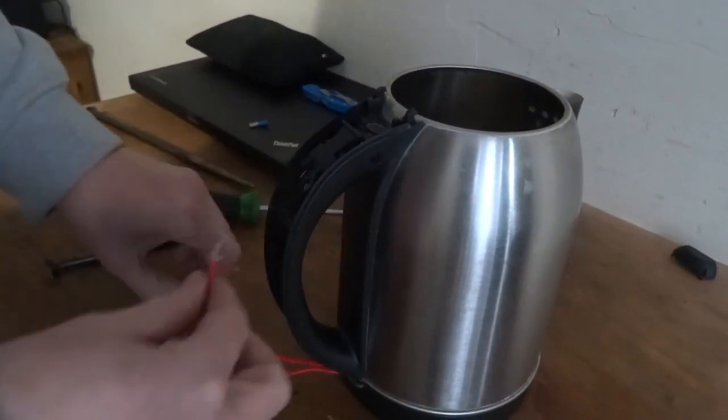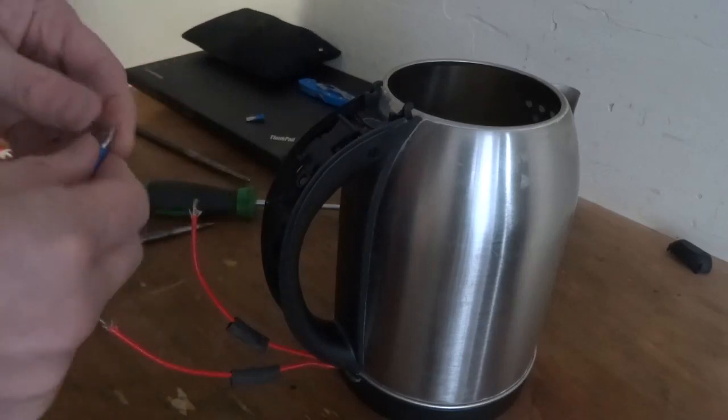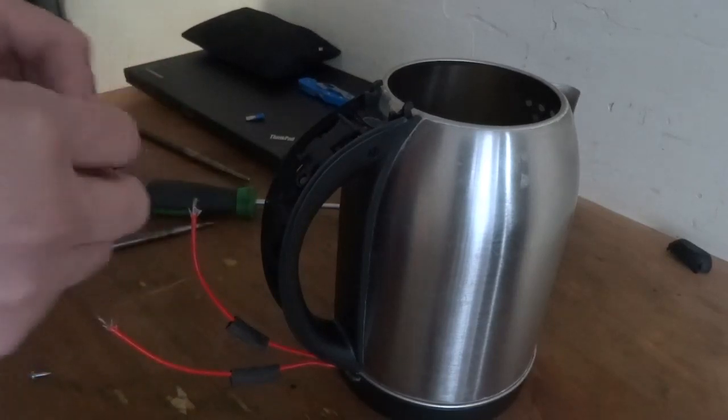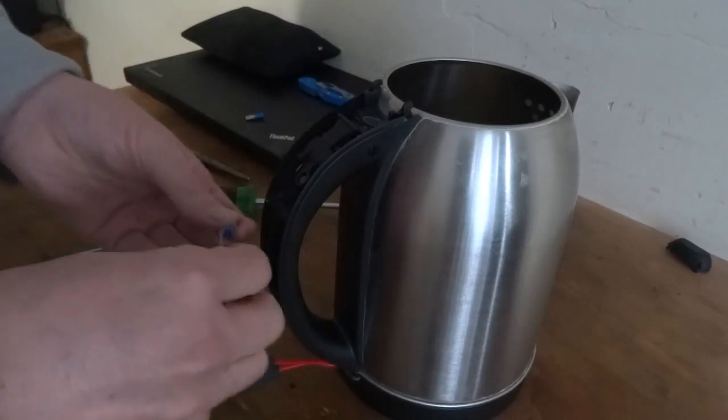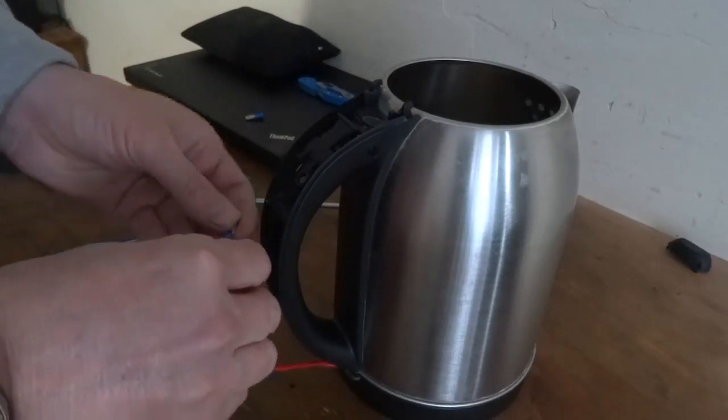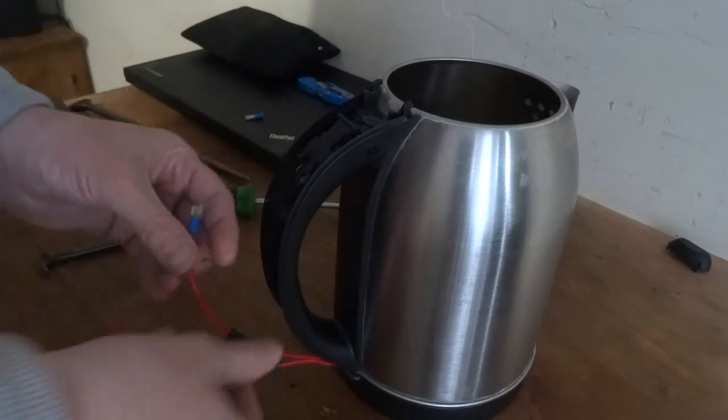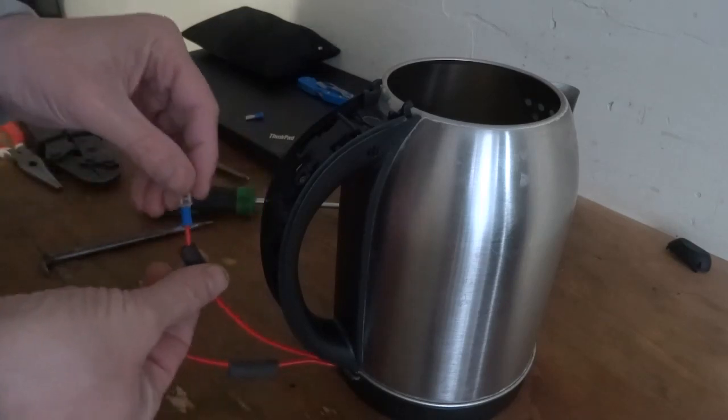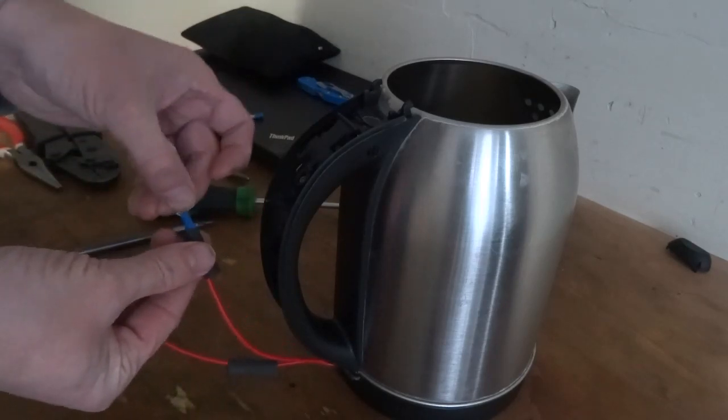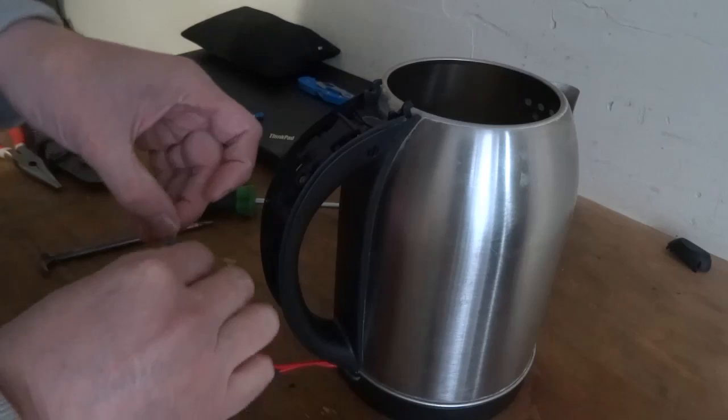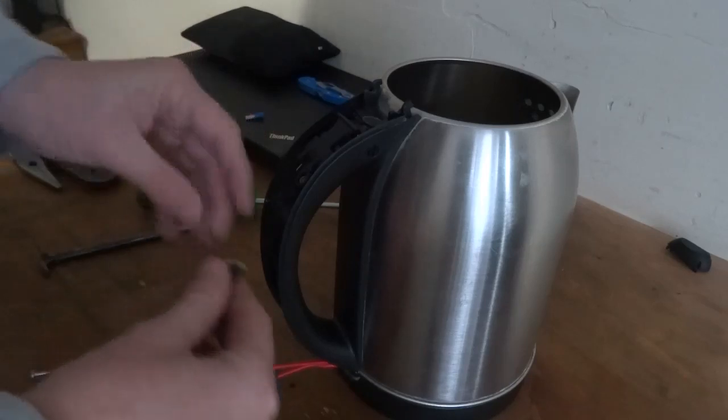It melted all the old connectors. I've crimped some new connectors on. Hopefully these will be tight. I'll just crimp them on and put some heat wrap all the way over the whole lot when it's done.